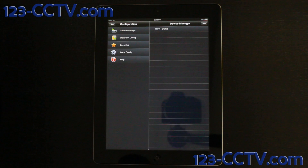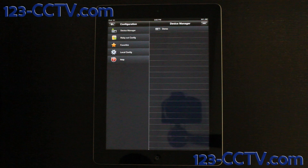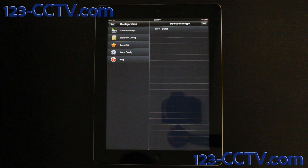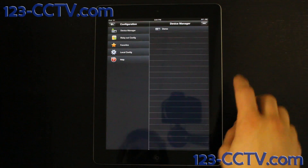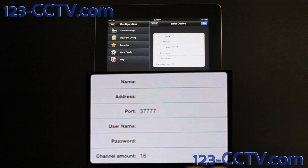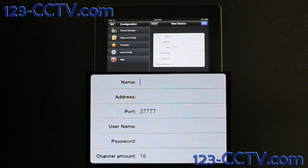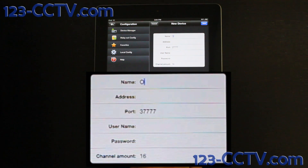To view your cameras from this application, you will have to add network information from your DVR. To do this, click on the Add icon in the top right hand corner of this application. In the first line, where it says name, simply enter whatever you would like to name this DVR in this application. I am going to name mine Office.